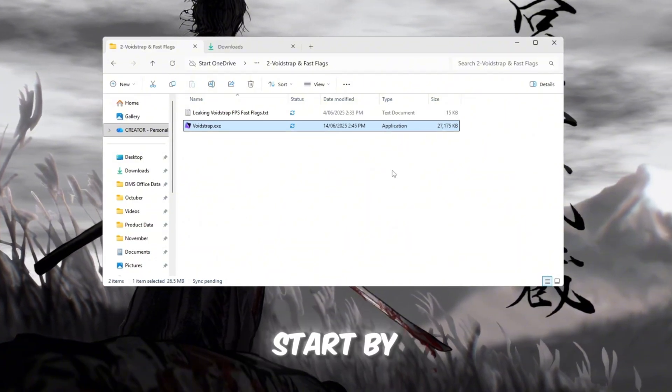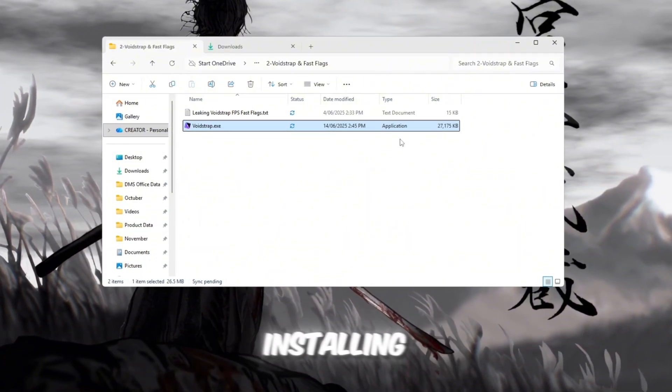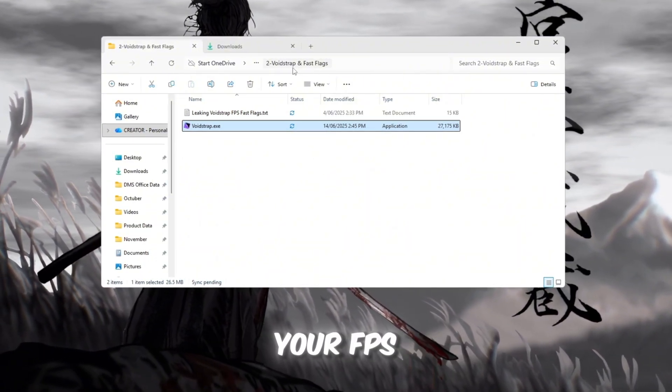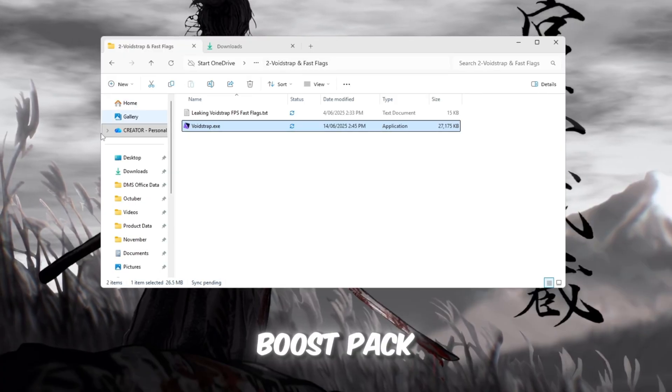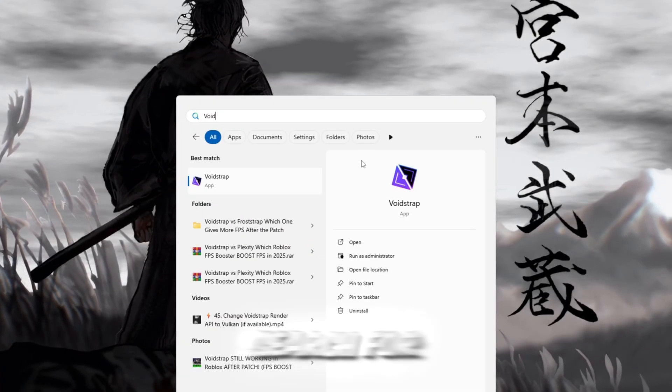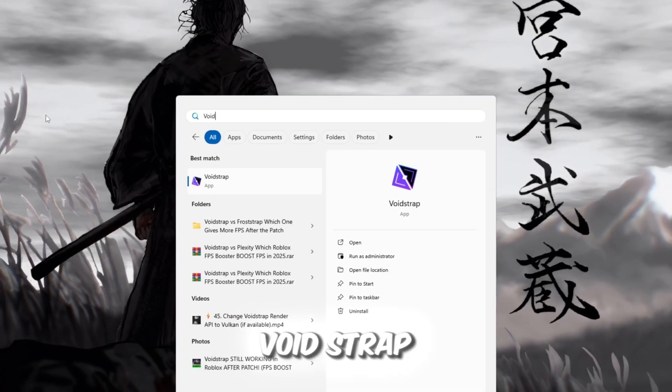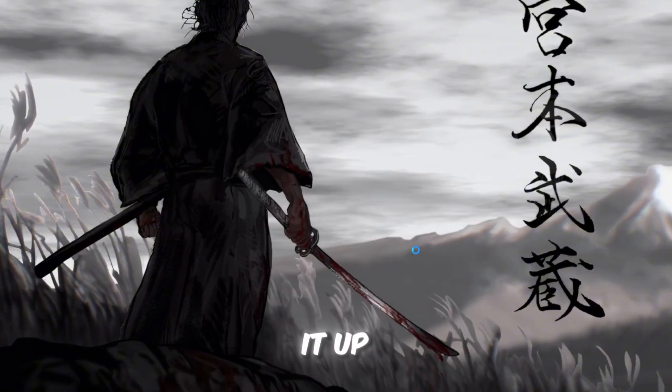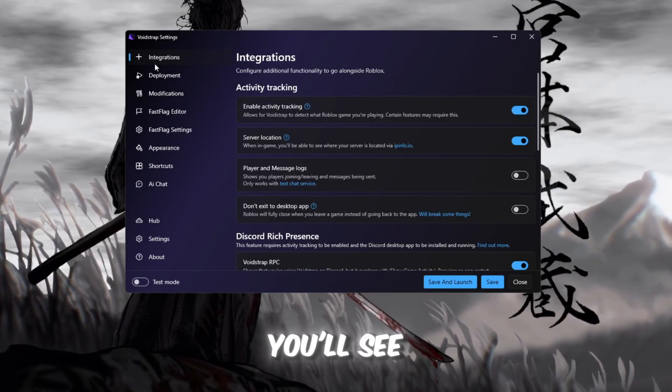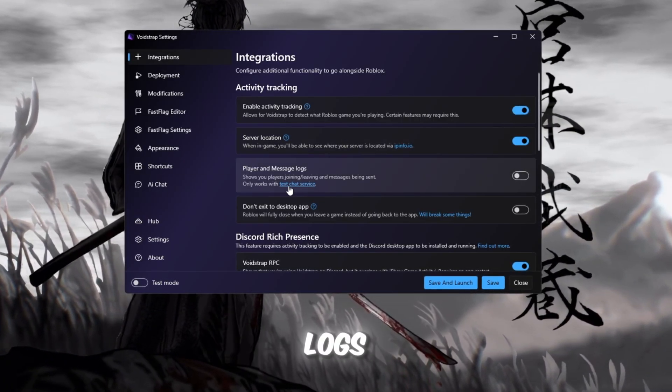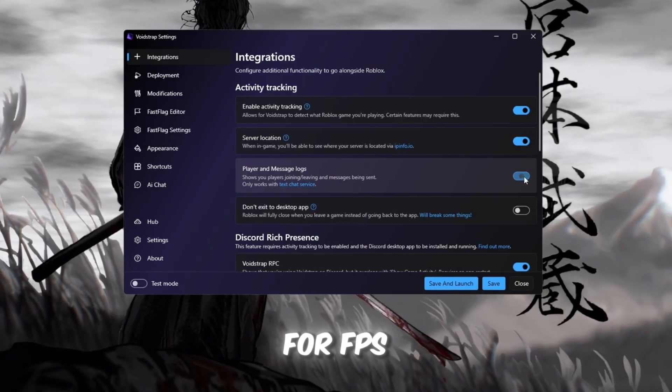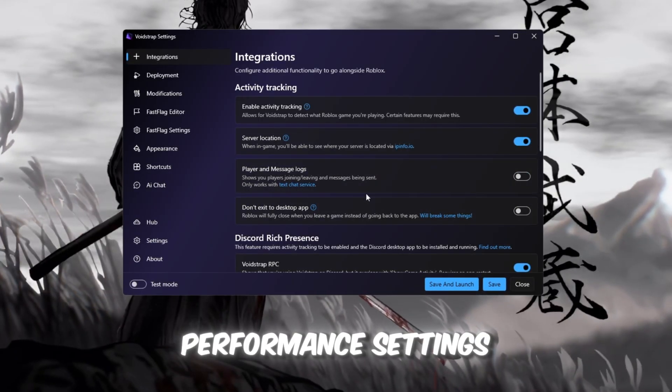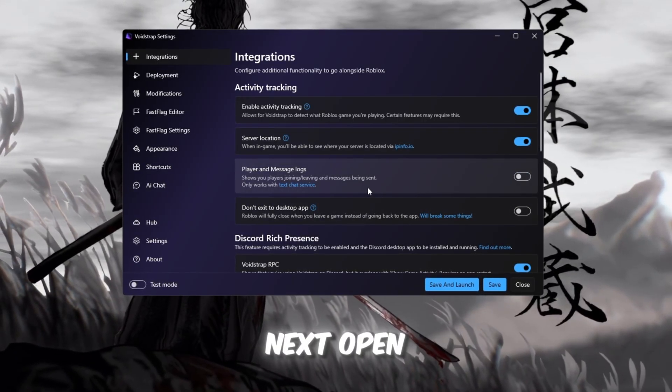Start by downloading and installing Voidstrap launcher from your FPS boost pack. Once it's installed, search for Voidstrap in your Windows search bar and open it up. You'll see options like player message logs. Those aren't super important for FPS, but we'll get to the real performance settings next.